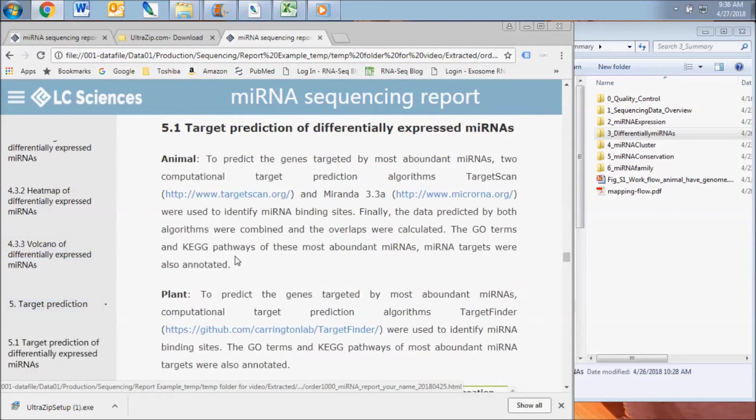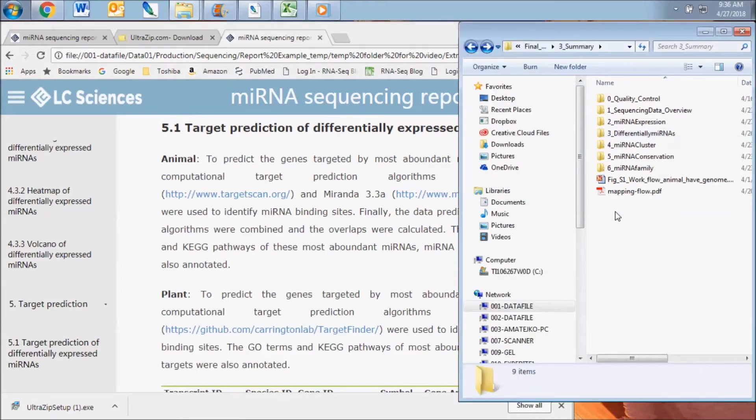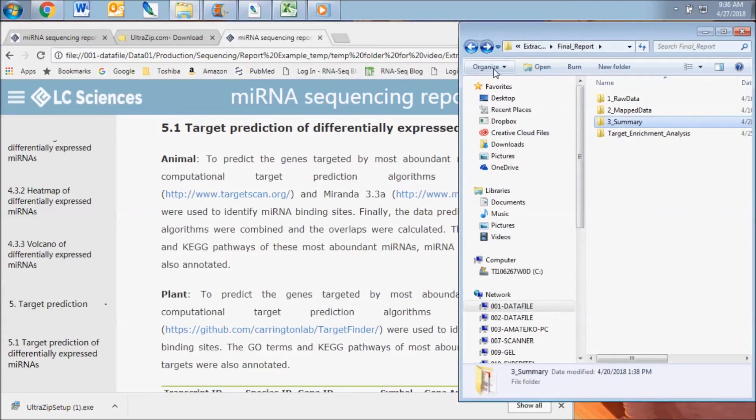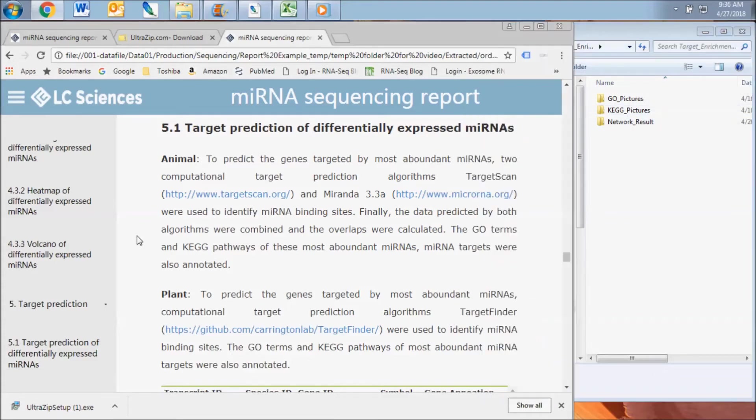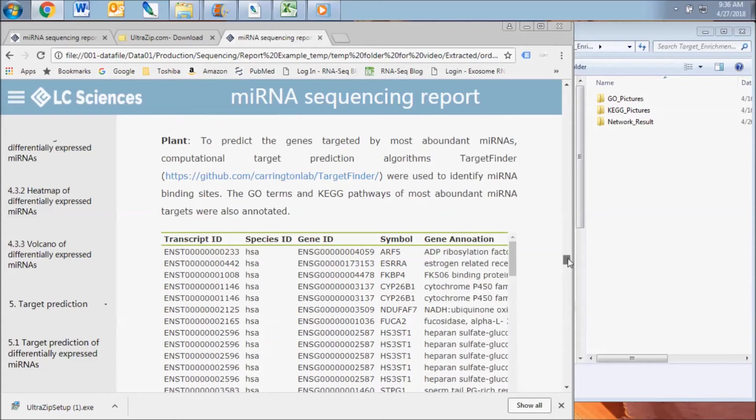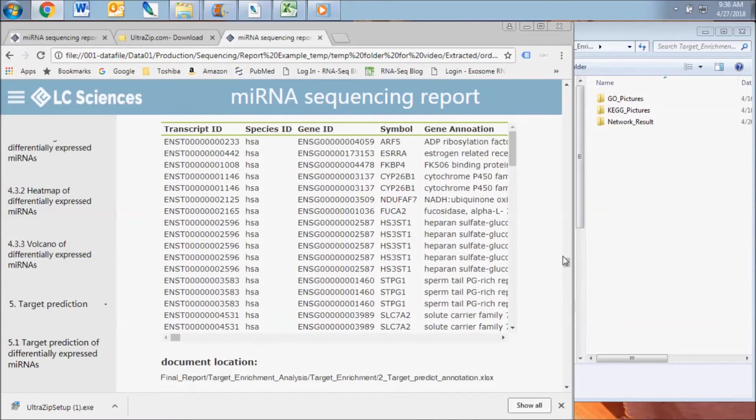The next report section displays the results of the microRNA target prediction and enrichment analysis. This data is contained in the target enrichment analysis folder and the purpose of this analysis is to enable functional interpretation of the experimental expression data.